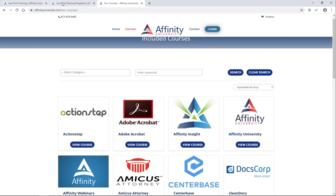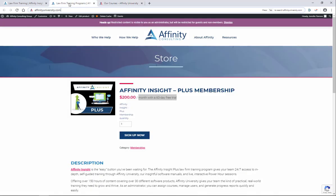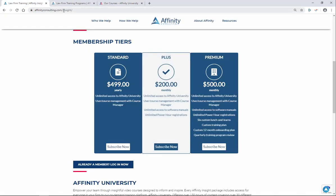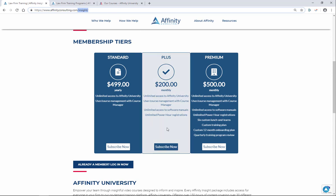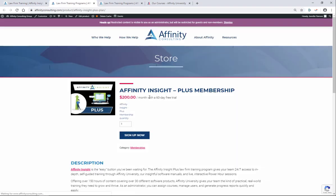Again, AffinityConsulting.com forward slash insight plus membership subscribe now and sign up for your membership with a free 60 day trial. Cancel it at any time.